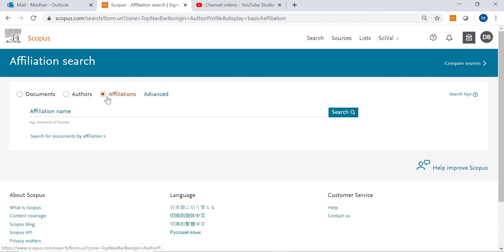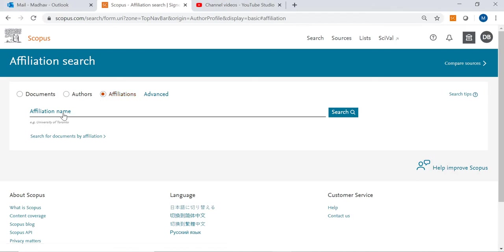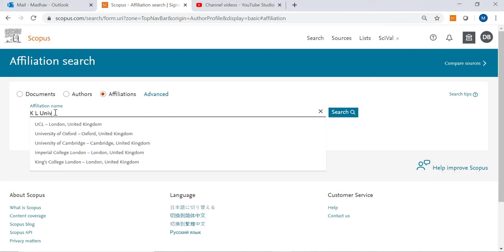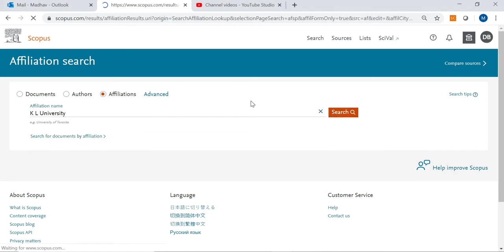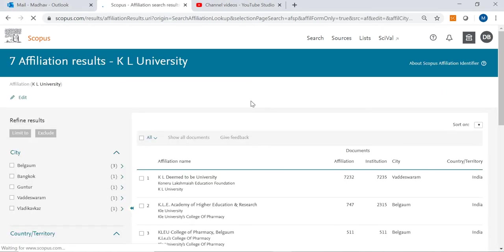We have the option to search the affiliation publications. That option is affiliations. In the search here, type the institute name. Once you type the institute name and click on search, you will be directed to that particular institute.